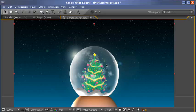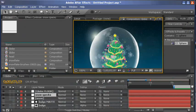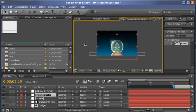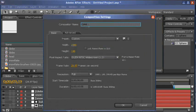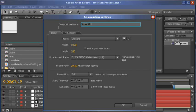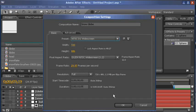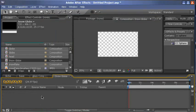Let's get back on track here. Lots to do, not a lot of time to do it in. First thing we need to do is create a new composition. We'll call this snow globe. We'll set it to NTSC D1 widescreen.